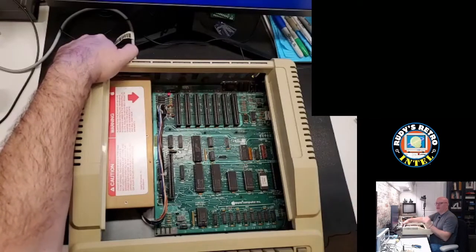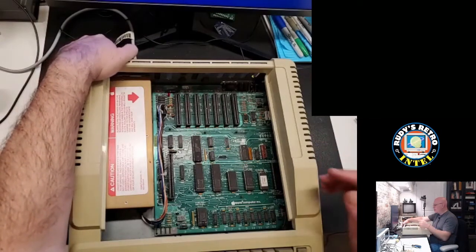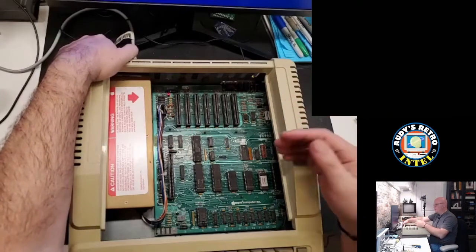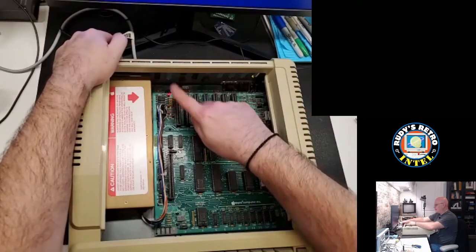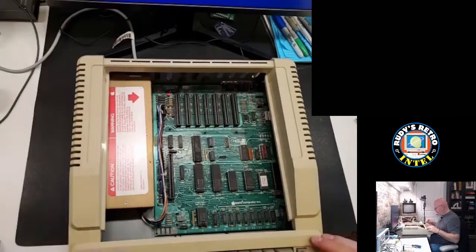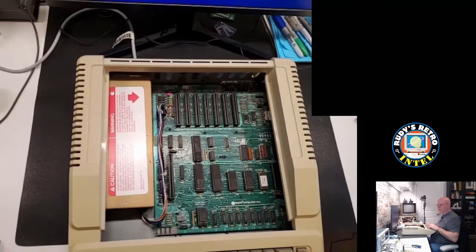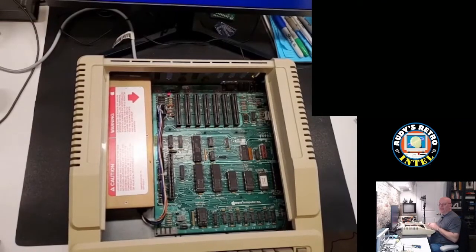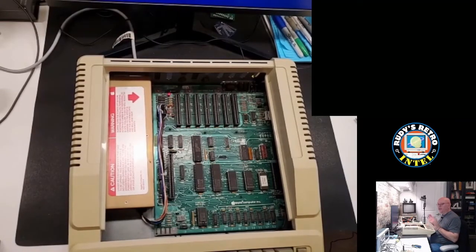So on our screen, we've just turned the computer on. I am getting a red light that's getting power. I hit control reset. I can type. I hear beeps but no video.